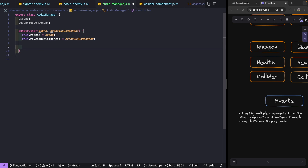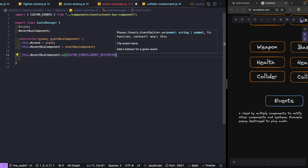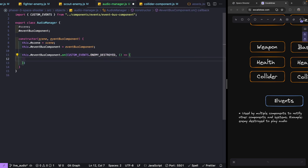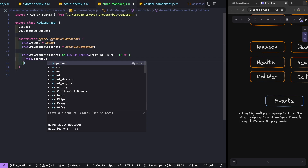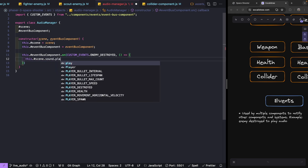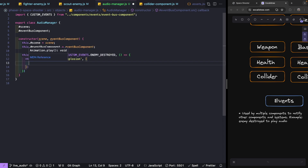The first thing we'll do is listen for our ship destroyed events. We'll call `eventBusComponent.on(customEvents.enemy_destroyed)` and inside that callback, use `this.scene.sound.play('explosion', { volume: 0.6 })`. Volume accepts a value between 0 and 1, letting us modify the loudness — setting it below 1 scales the sound down. We'll also copy this and add one for when our player is destroyed, playing the same explosion sound.